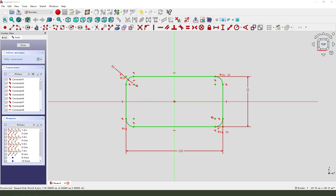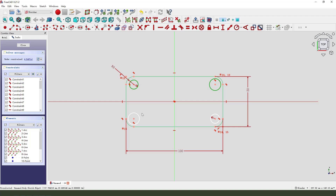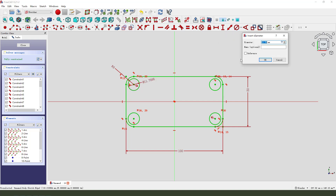Then we create a new image — we could add the construction circle, create the hole. One, two, three, four. Constrain the construction circles equal. Diameter: 8mm.